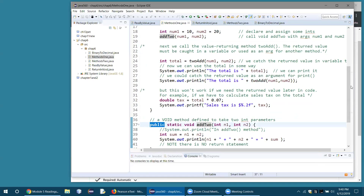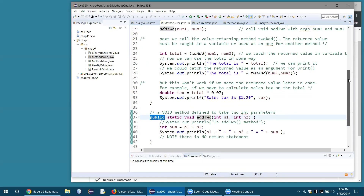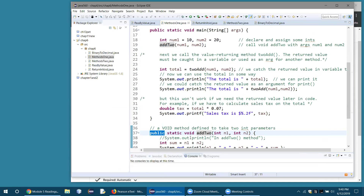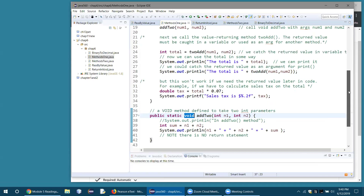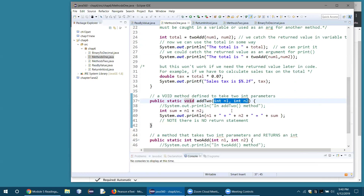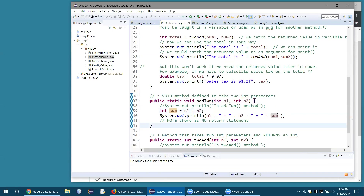Public makes the methods visible anywhere in Java — it gives them world access. This first method, add2, is a void method, meaning it's not going to return a value. It takes two parameters, n1 and int2, both of type int. You have to type them in Java — you didn't have to do that in Python. We add those two together into a variable called sum and print out an expression showing the sum. There's no return statement in this void method.